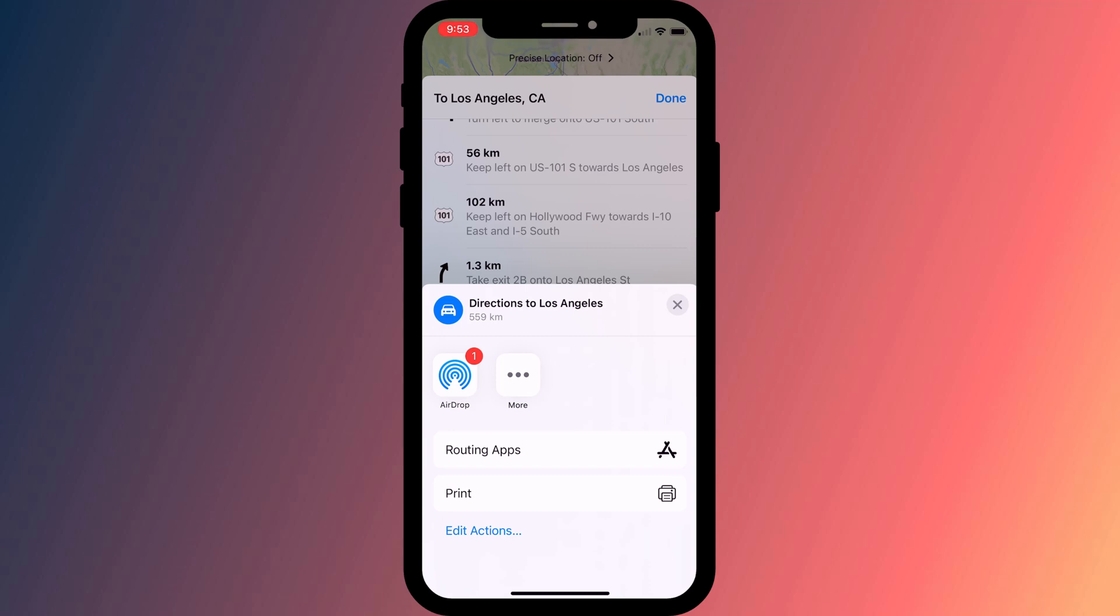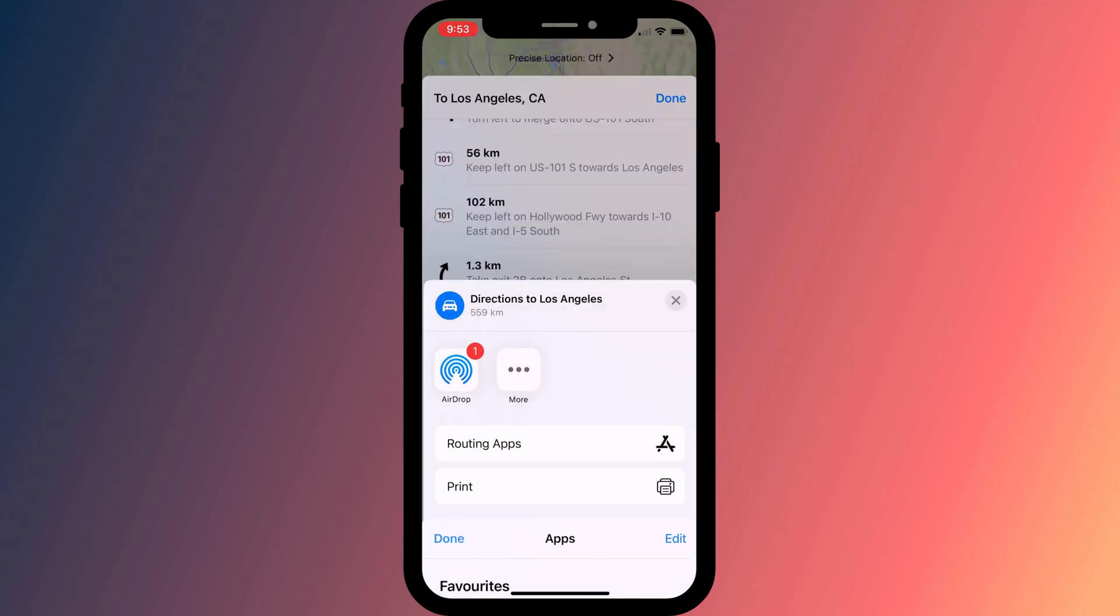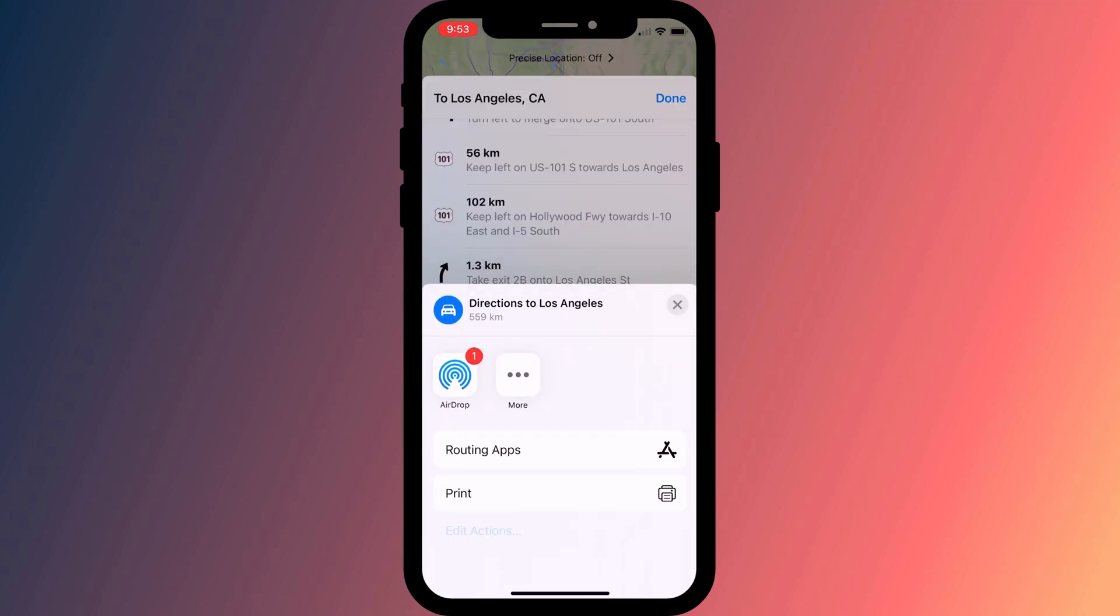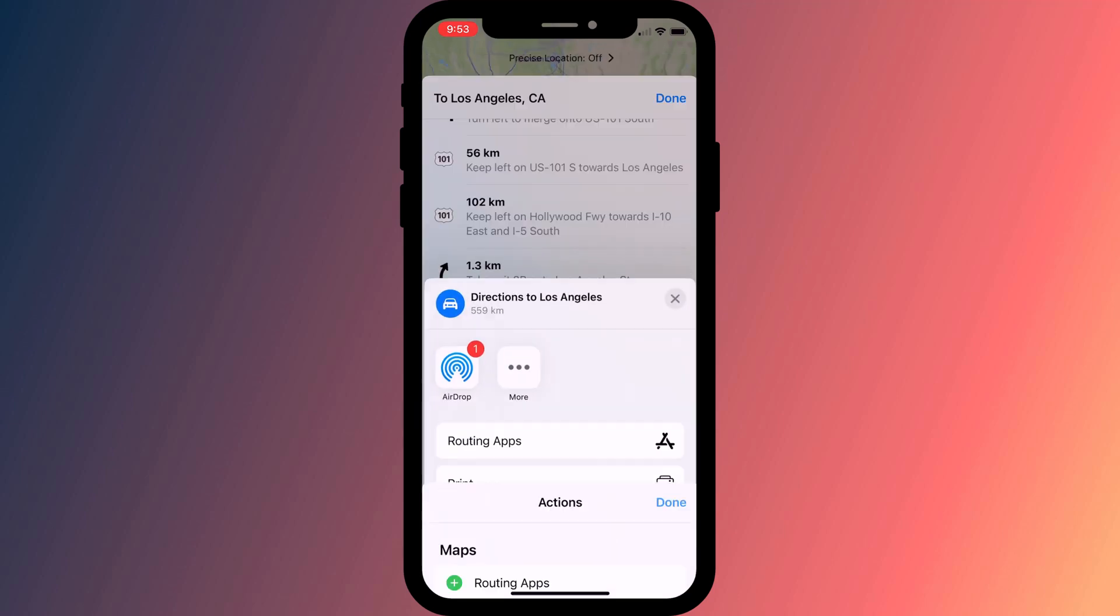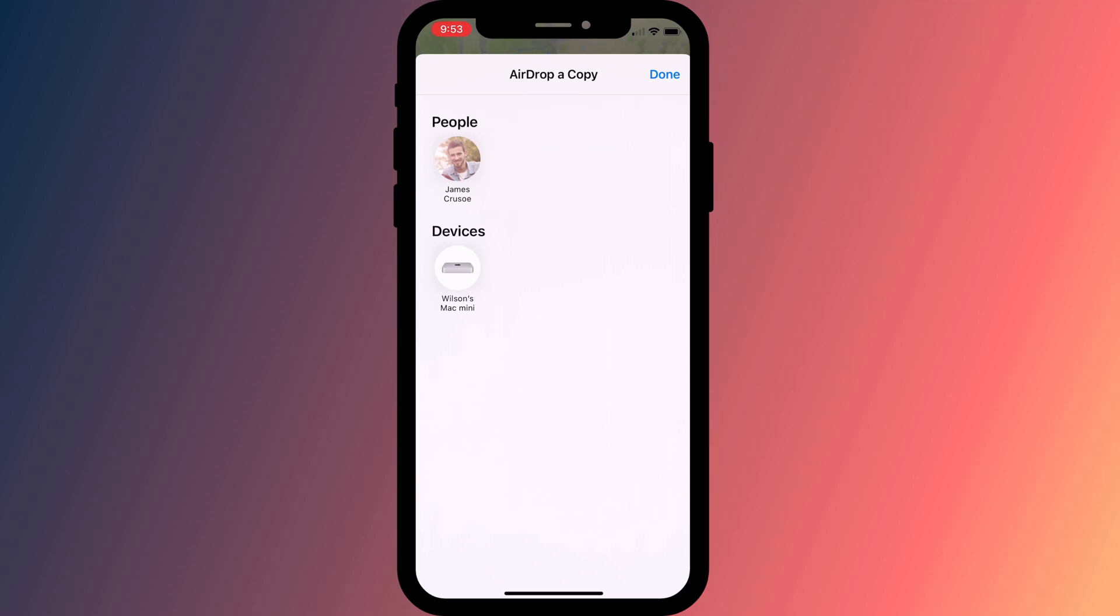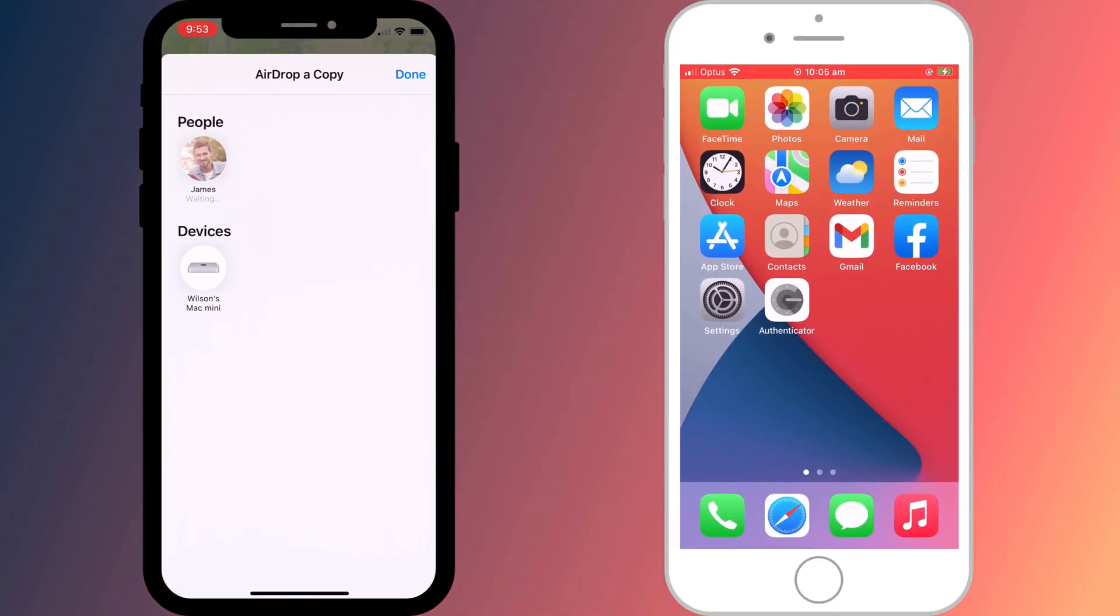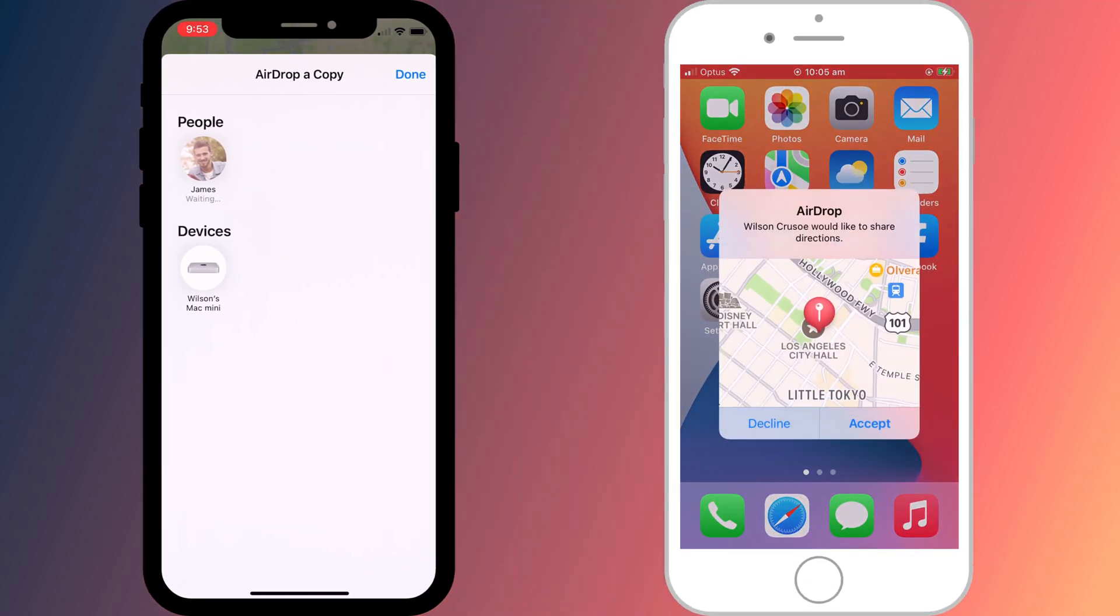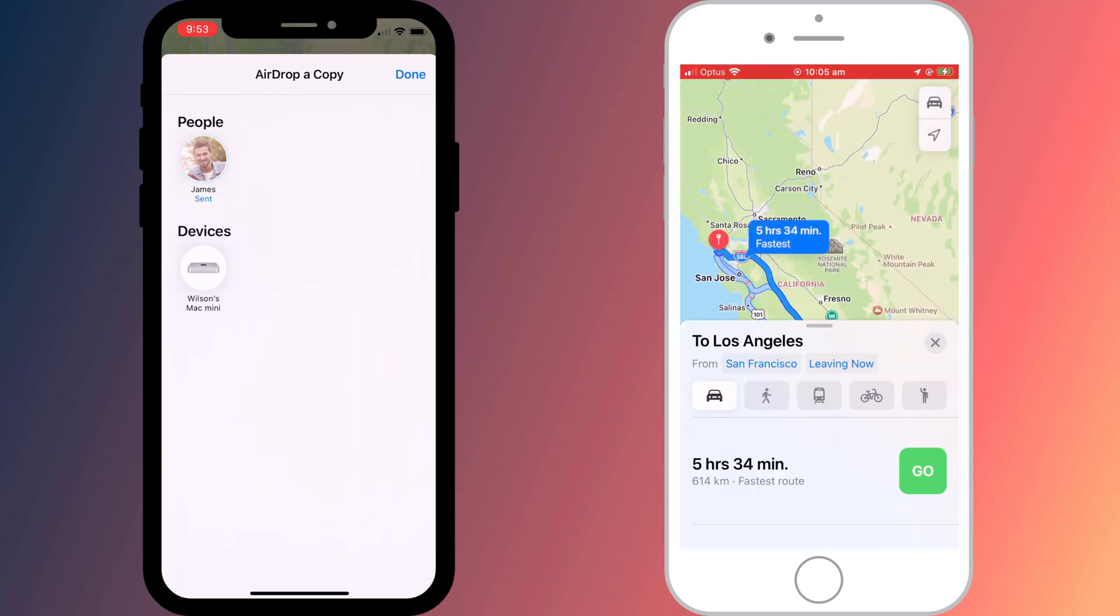Strangely I only have the option to Airdrop my directions from my iPhone. There doesn't appear to be another way to message or send my directions to someone other than by using Airdrop. Assuming the person is close enough to you to receive Airdrop they just need to tap accept and Apple Maps will open automatically.